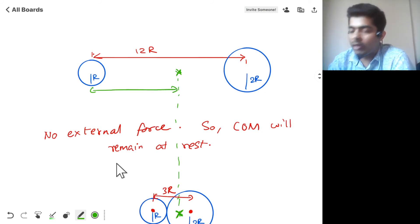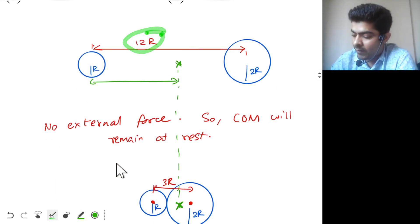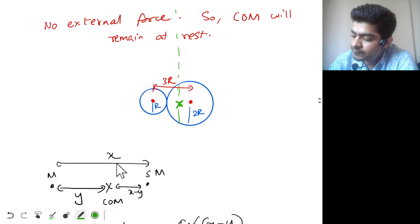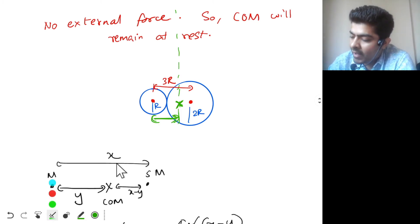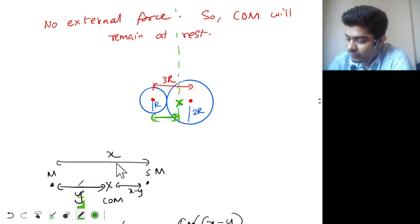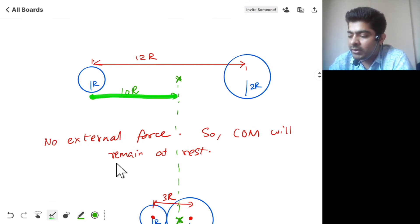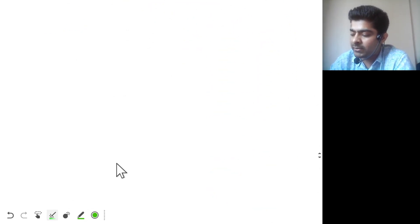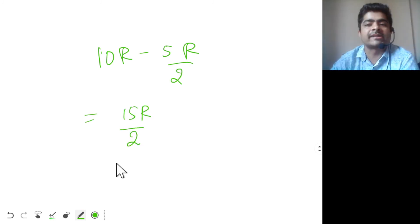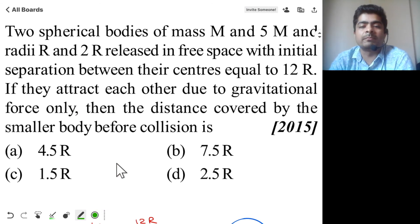Using y = 5x/6: the initial distance of the smaller body from the center of mass is 5 × 12r / 6 = 10r. The final distance is 5 × 3r / 6 = 5r/2. So the displacement is 10r − 5r/2 = 15r/2 = 7.5r. Option B is the correct answer.